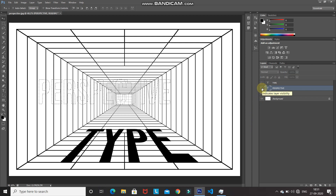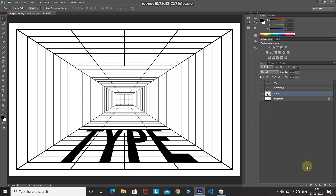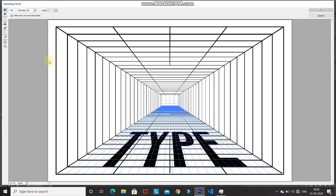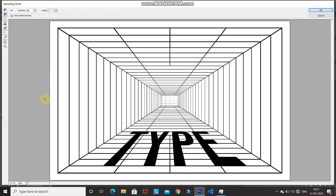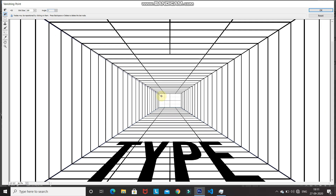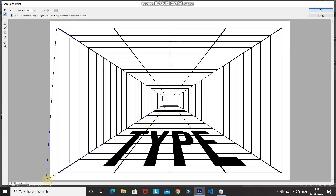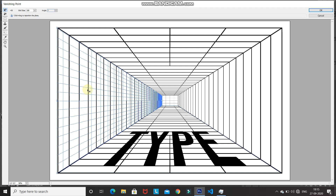Press Ctrl+D to deselect. Make Layer 1 active and create a new layer by clicking the Create New Layer icon. Go to Filter and select Vanishing Point again. Click on the Create Plane tool icon. Using the tool, click on the four corners that form the perspective of the side of the image — first corner, second corner, third corner, and fourth corner. Now we have created the perspective for the side of the image. Press Ctrl/Command+V to paste the copied text.